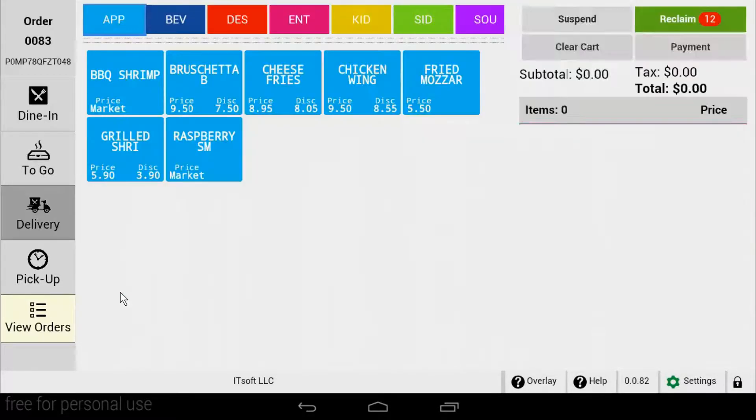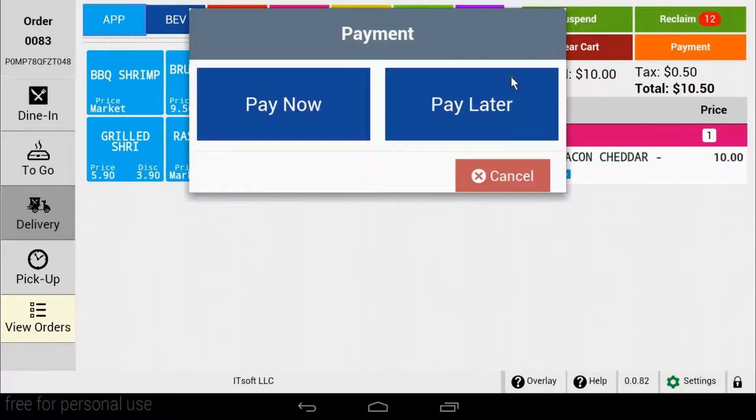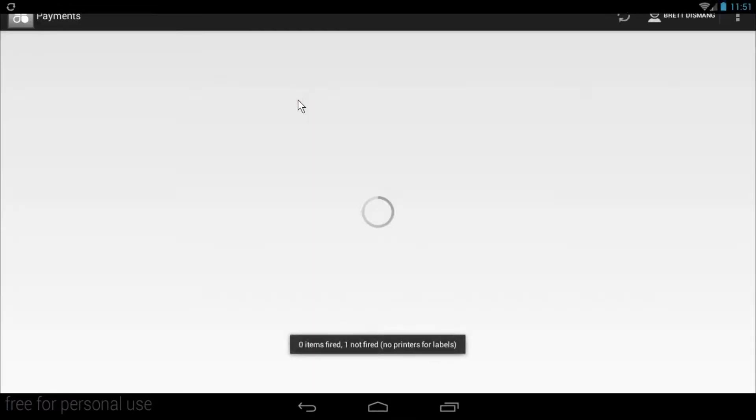The order will appear on the screen and you can then tap payment. Choose pay now and you can enter the payment details.